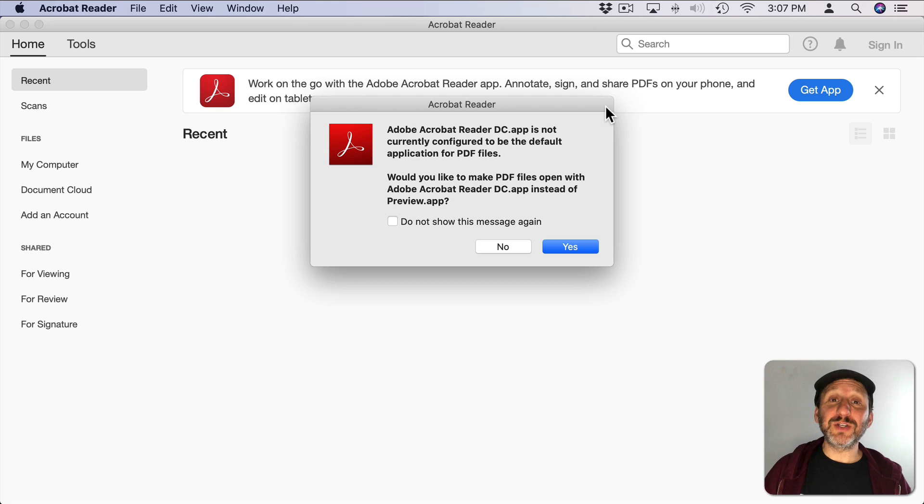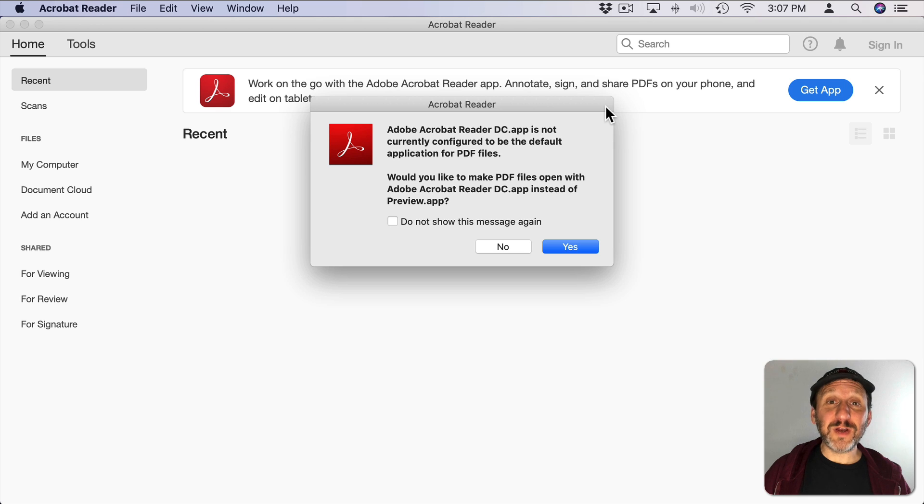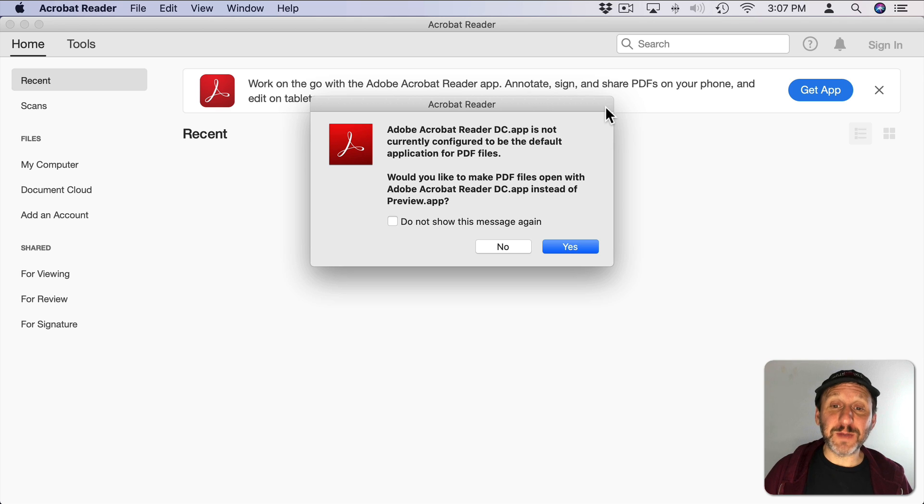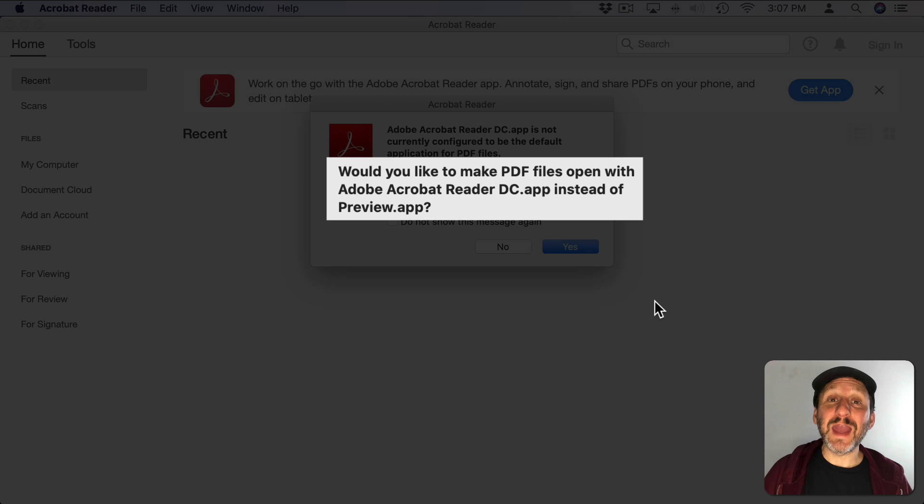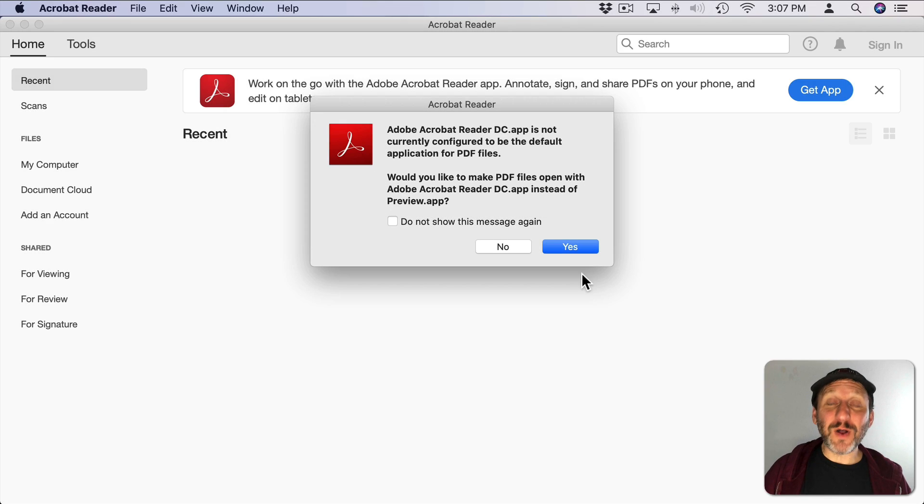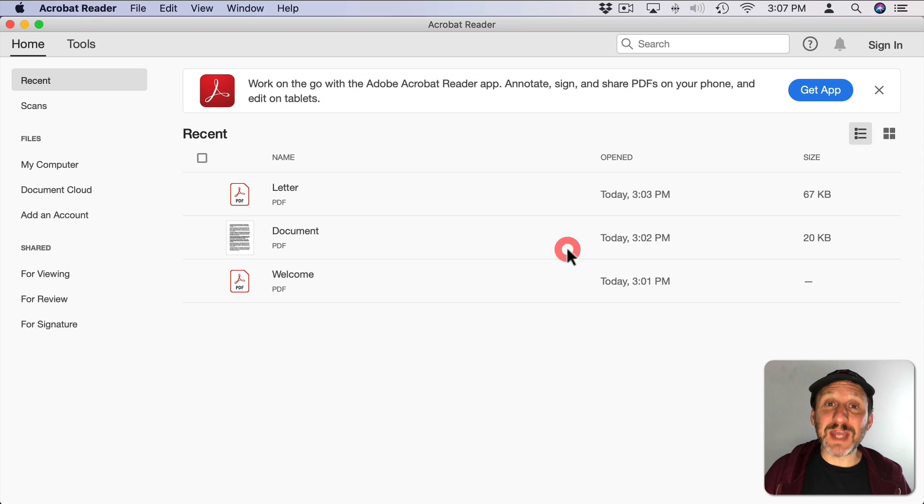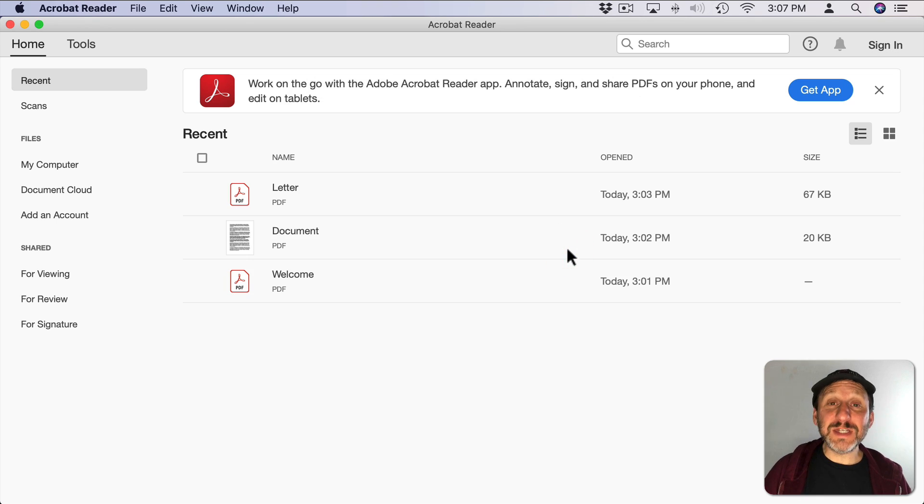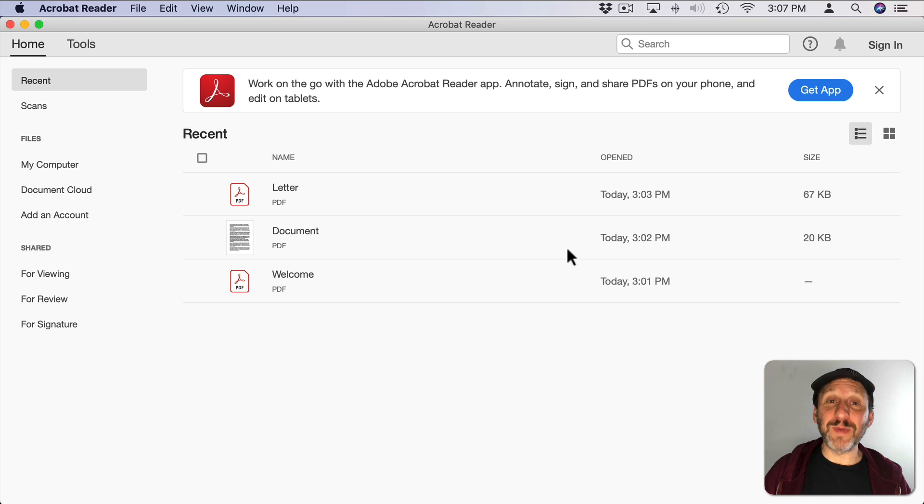If you've ever installed Adobe's Acrobat Reader and you run it for the first time, you'll get faced with something that looks just like this. It's asking you if you want to make Acrobat Reader the default app for opening up PDF files. The default is yes. You may have simply just clicked Yes or hit Return and now the default app for looking at PDFs is Acrobat Reader.